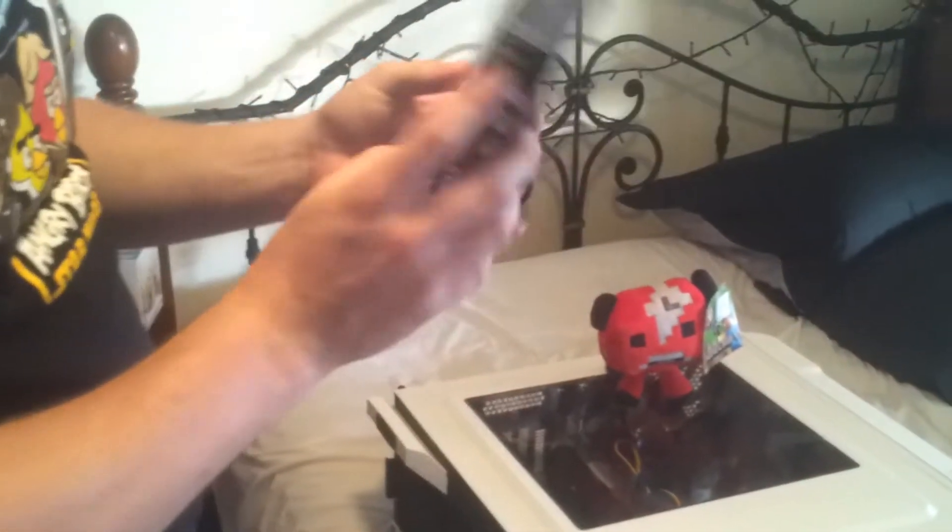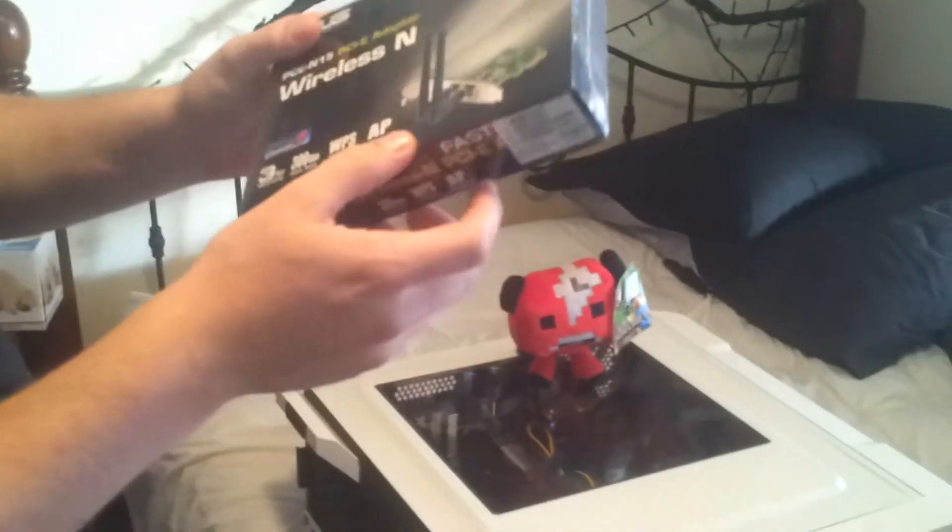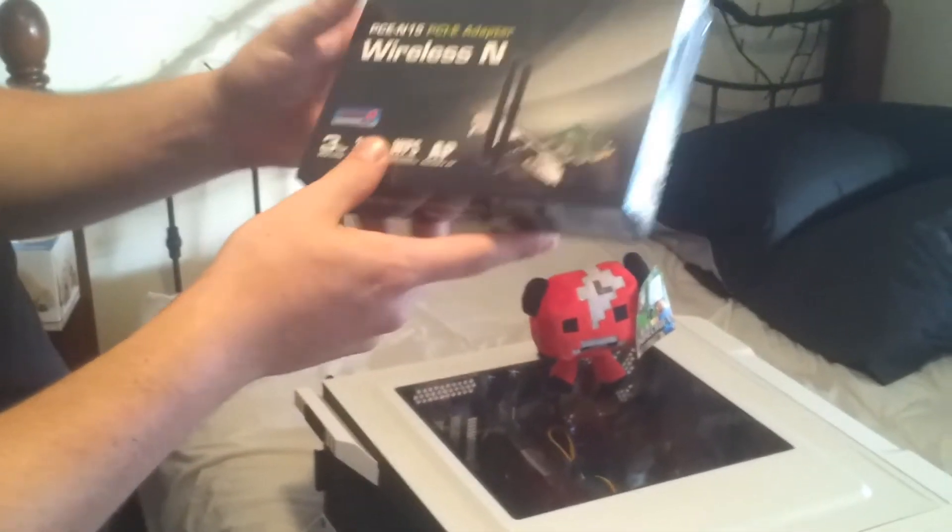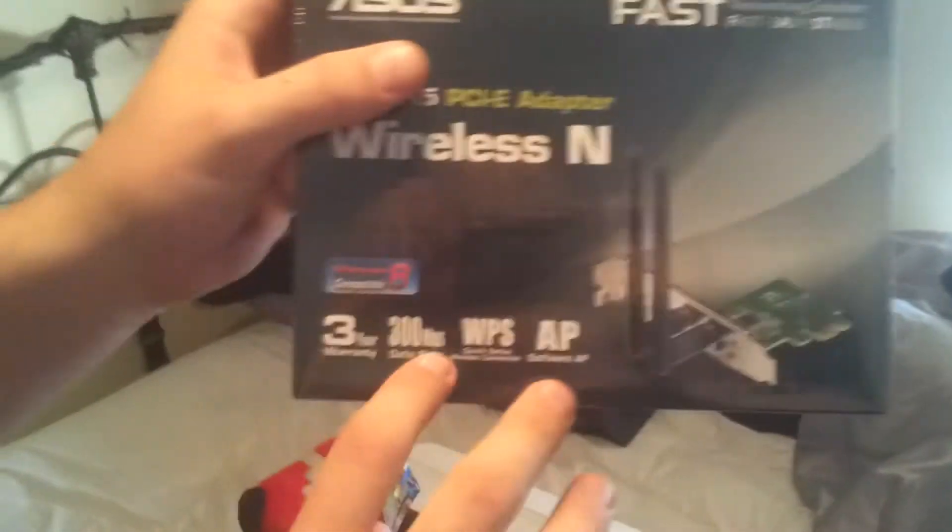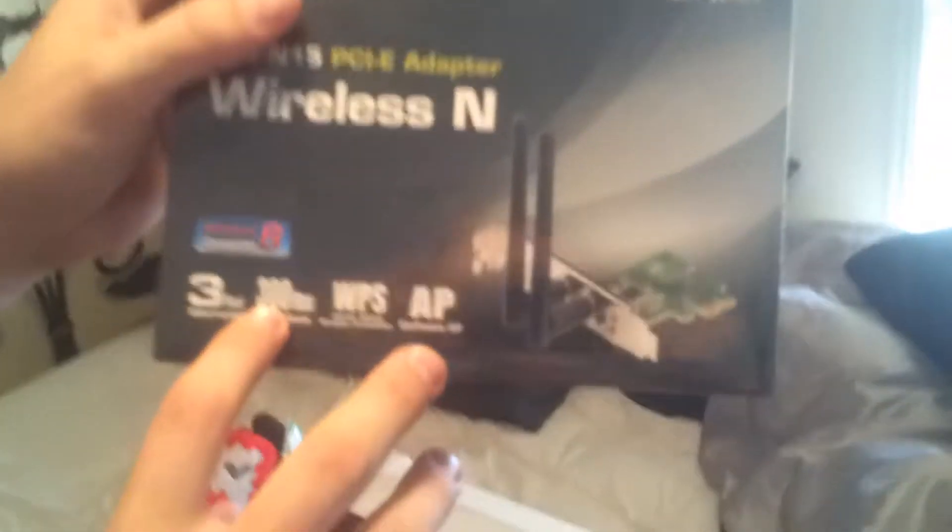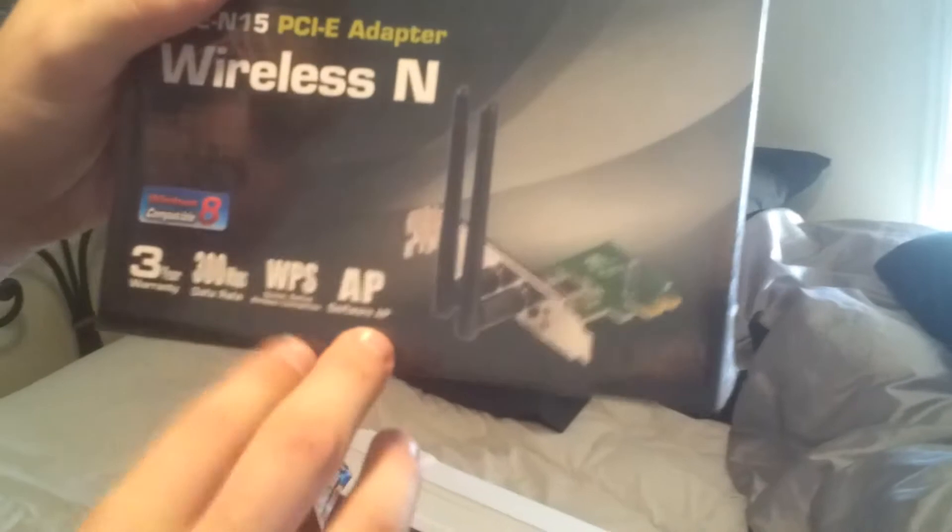Hey, how you going guys? It's Mesmer and I've got something for you today. The wireless PCIe model, basically it's just the two antenna, the dual antenna, 300 megabits per second, three year warranty, cool.